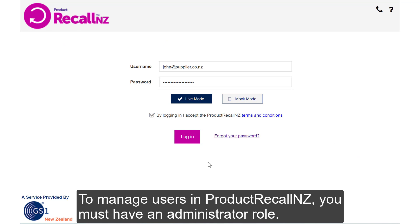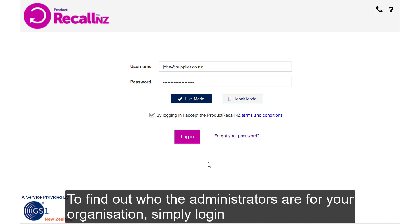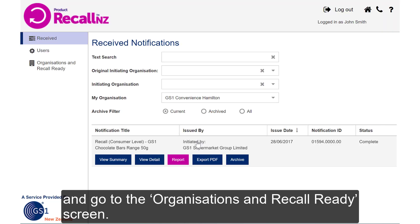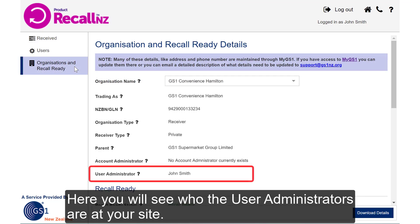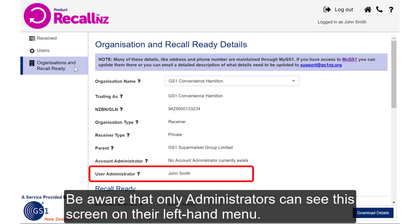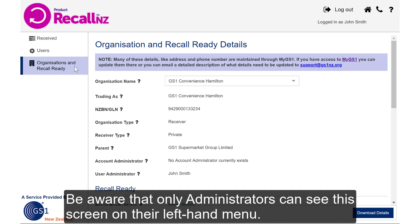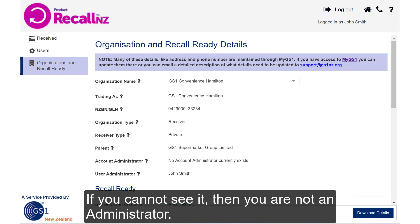To manage users in Product Recall NZ, you must have an administrator role. To find out who the administrators are for your organisation, simply log in and go to the Organisations and Recall Ready screen. Here you'll see who the user administrators are at your site. Be aware that only administrators can see this screen in their left-hand menu. If you can't see it, then you are not an administrator.